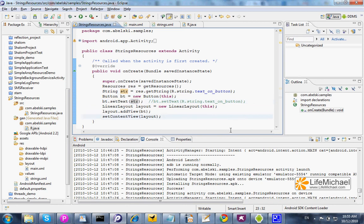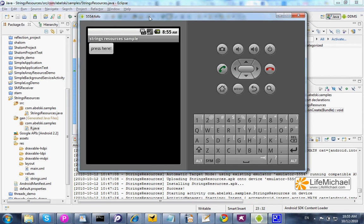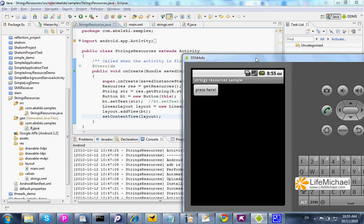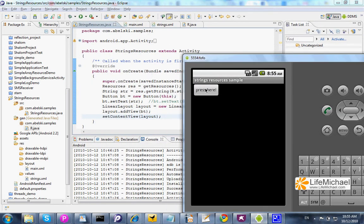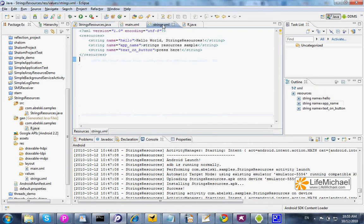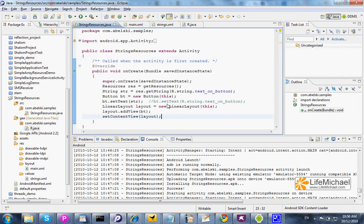So, let's see the outcome. As you can see, we have the string press here, the string we defined here, on top of the button.